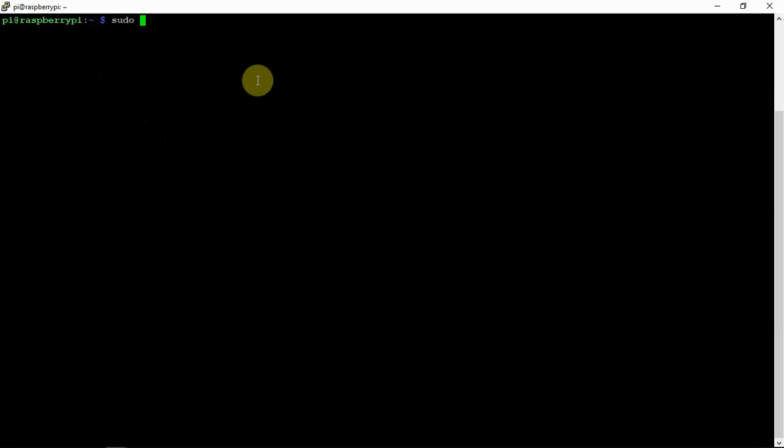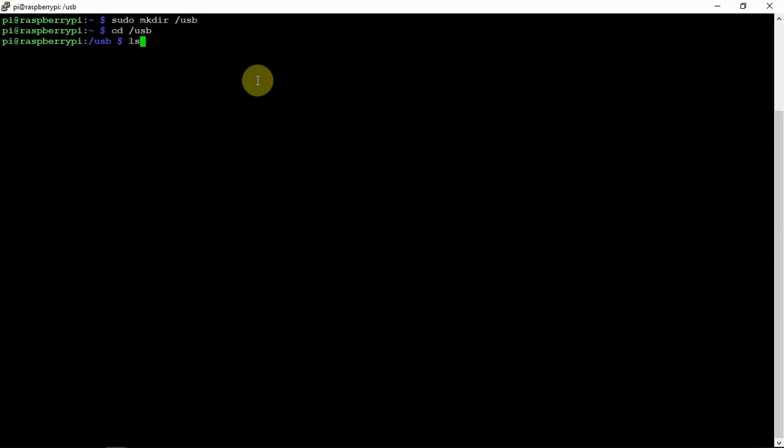Then what we're going to do is make a directory. We can call this whatever you feel like, but we're just going to call it USB. So we can CD into this, and here we are. Now we don't have anything under here. We can always make something else if you want to put another folder under there or whatnot.